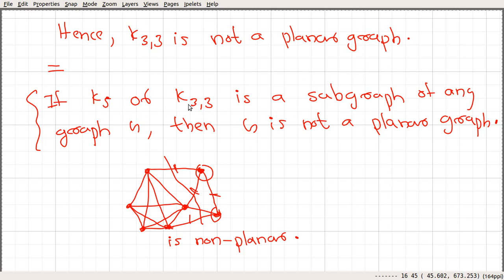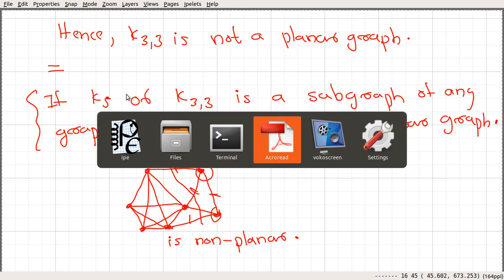These two graphs are important. In the next video, we will prove another statement, and after that we will prove the characterization of planar graphs.